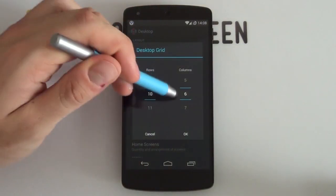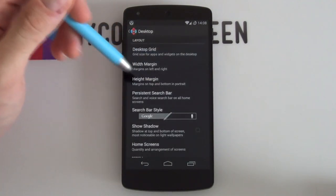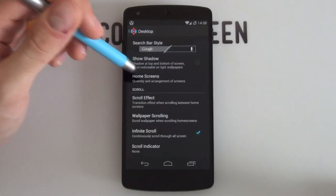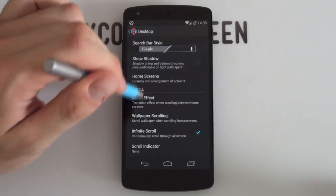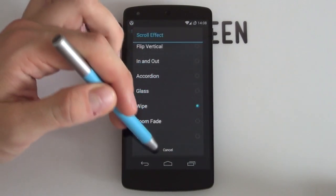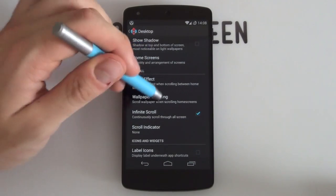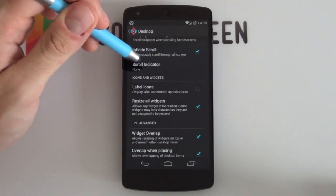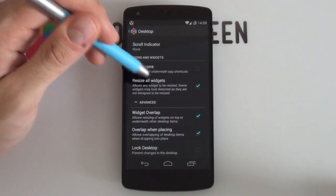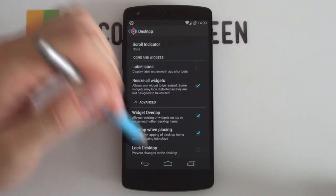Select OK. For margins, set to None. Scroll down and make sure shadow is deselected. Home screens should be set to three, as it's a three-page setup. For scroll effect, the author recommends Wipe, which looks fantastic. Scroll indicator should be deselected, as well as label icons. The last three options you do want enabled are: resize all widgets, widgets overlap, and overlap when placing.